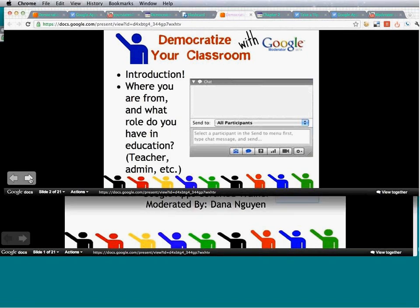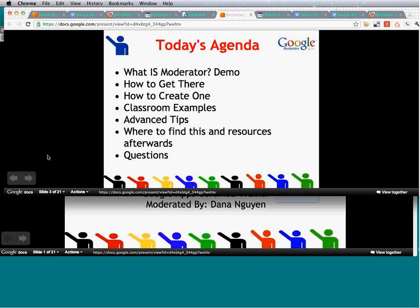Now that we know a little bit about who you are, this is our agenda for today. We're going to go over what exactly is moderator, demo a couple of cool examples, show how to create one yourself, dive into some classroom examples at both classroom and administrator levels, cover some advanced tips, and then wrap up with resources and time for questions.